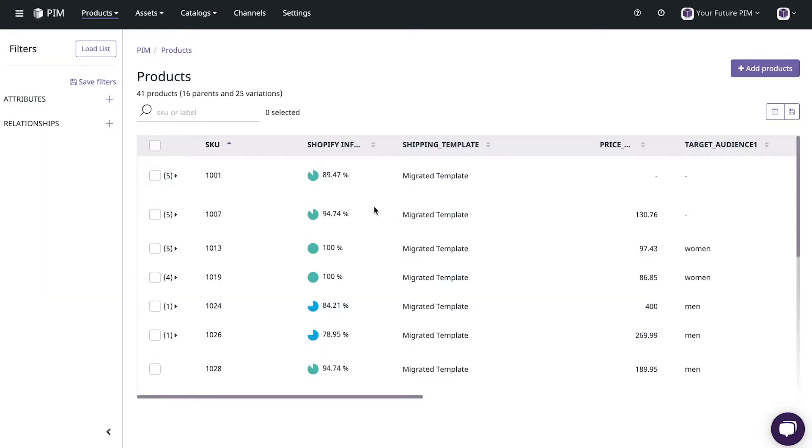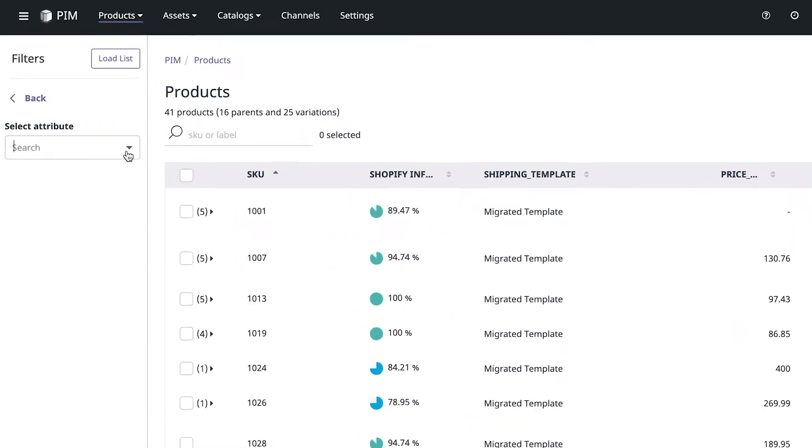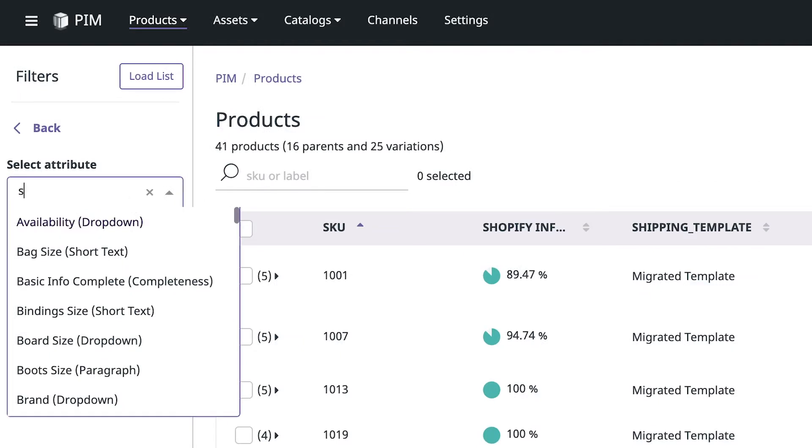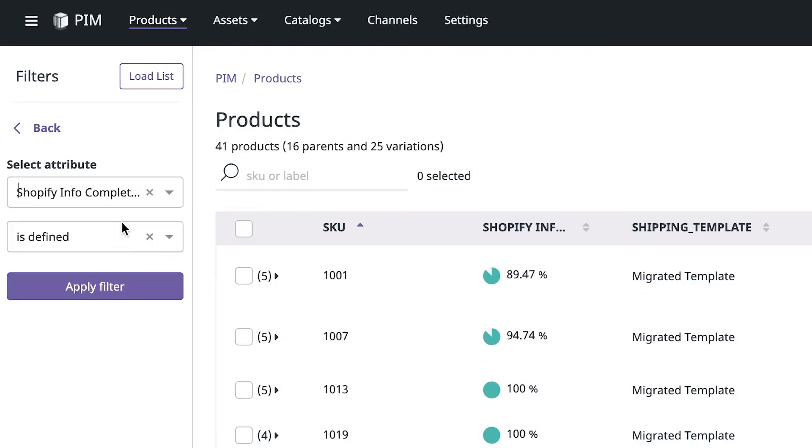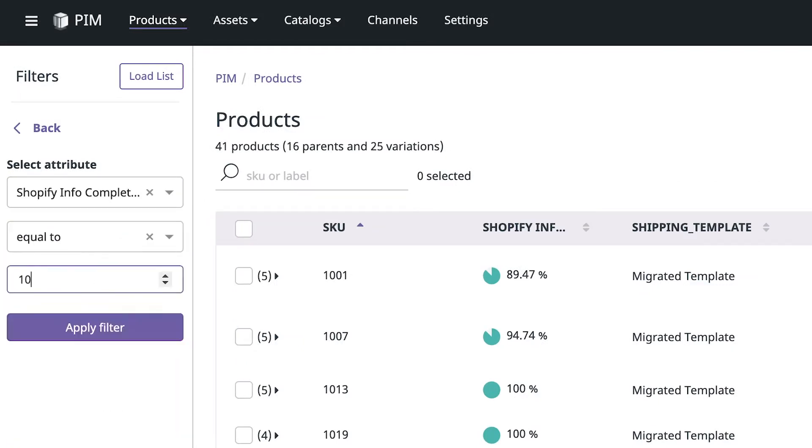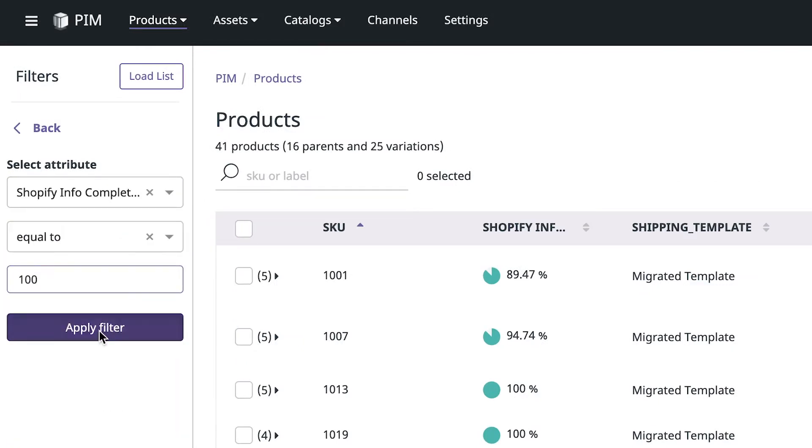Here we're looking at all of the attributes that are required for my Shopify store. Let's create a dynamic product list what we call smart lists so that we can easily view and work with the items we want to sell in Shopify. We can start by filtering to view all of the products that are ready to go or 100% complete.